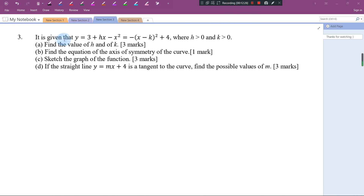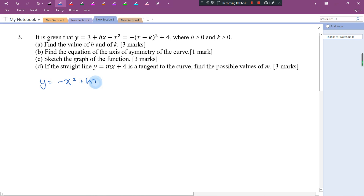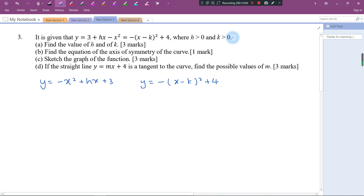Let's look at Question 3. Given y = 3 + hx - x². I rearrange the terms to get y = -x² + hx + 3. And y is also given in completing-the-square form. Since h and k are greater than 0, Part A asks us to find the values of h and k.